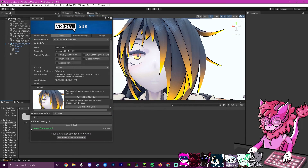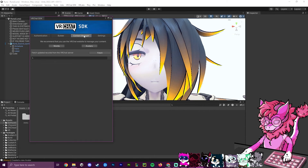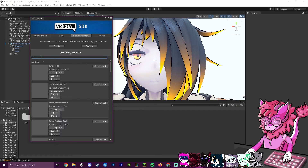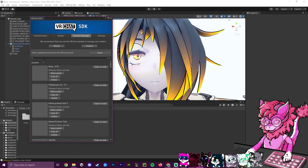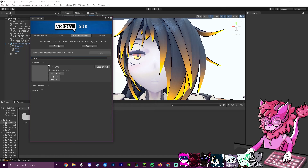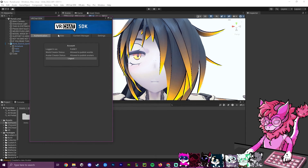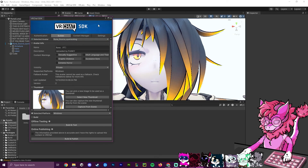You'll know it's done when you see 'Upload Succeeded' and a message saying your avatar was uploaded to VRChat. You can verify through the website or go to the Content Manager and search the name. I search 'Runa' and it shows as the first result — a private, brand new avatar.